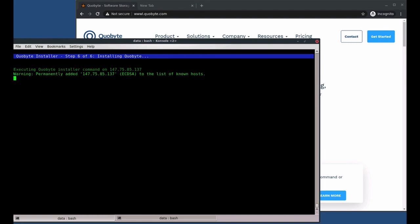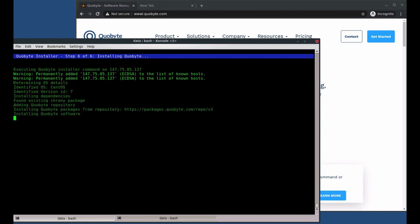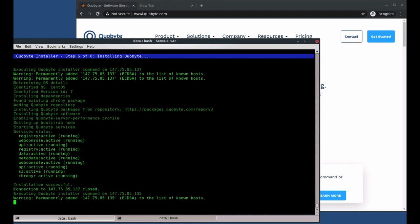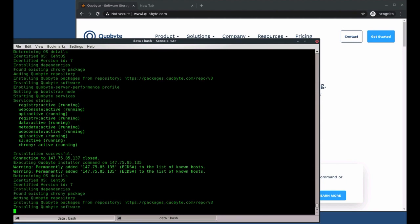Now we can start the actual installation. The installer logs into each machine, checks the Linux distro, and installs the matching repository, and activates the tuned profile where supported.